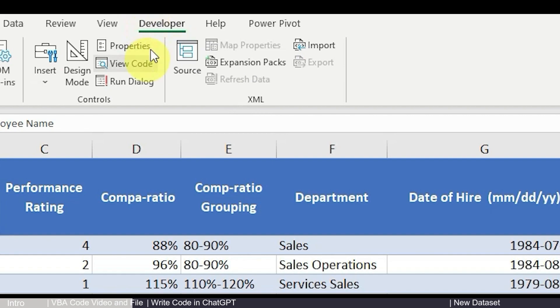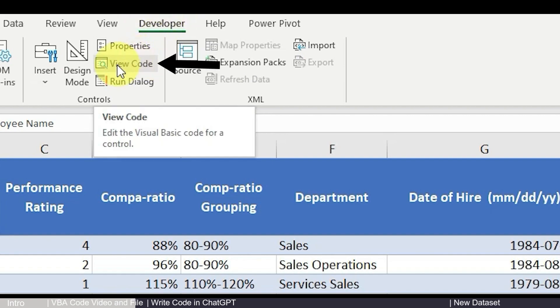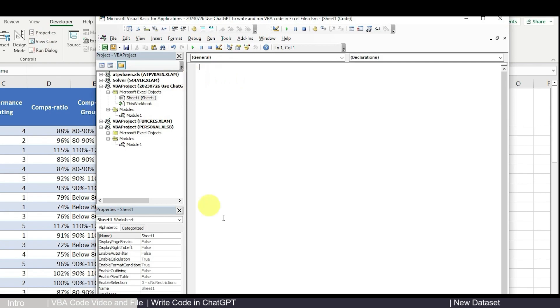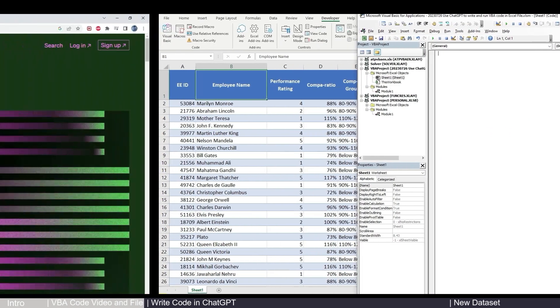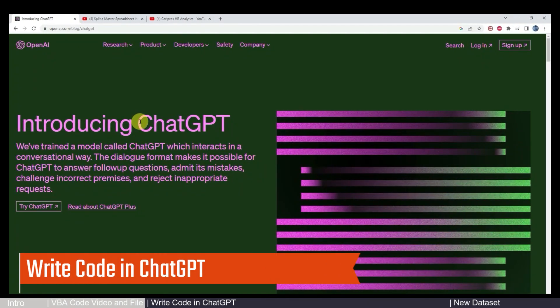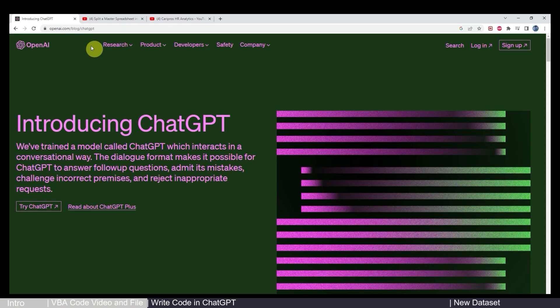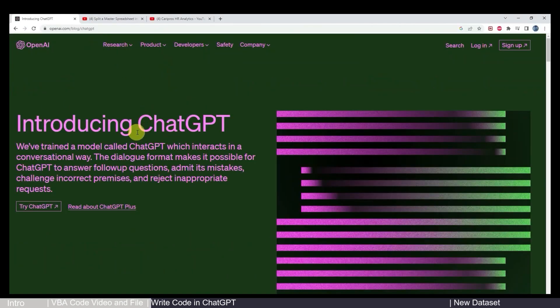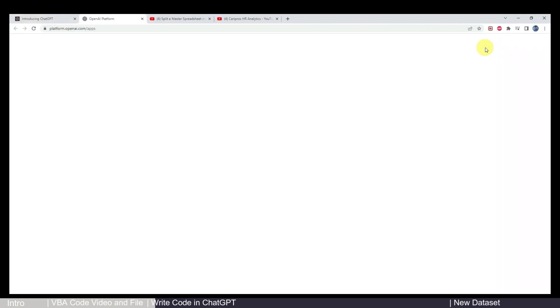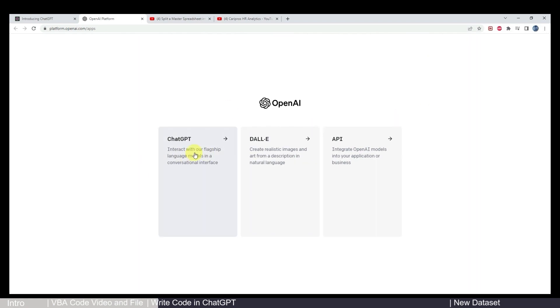So when you have the developer tab turned on, you can go to view codes where it will show you and basically this is where it's going to host the ChatGPT code just in a minute. Okay. So now let's come to the fun part. You can go to this web link, I will link it in the description. This is the main page for ChatGPT. Just go to login. If you have already signed up, it will show you this page right now. Go to ChatGPT.